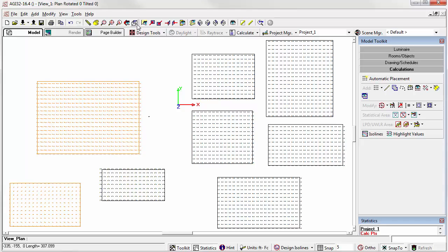So that wraps up our lesson on two-point calculation grids. Be sure to watch the other videos on placing calculation grids. There are a variety of options as some techniques are more suitable to certain applications than others.